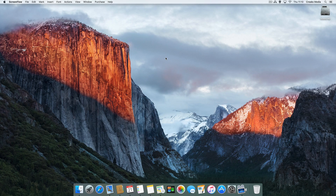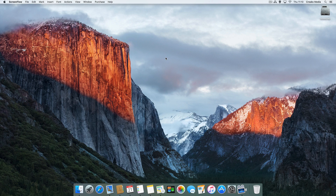Hi there folks and welcome to another tutorial by Creeks Media. Today we're just going to be covering a few beginner's tips for Mac. These are for you guys who are possibly migrating from Windows to Mac for the first time or new Mac buyers. Just a few little tips and tricks, real basics just to help you get started — little things that I have found useful in the past.